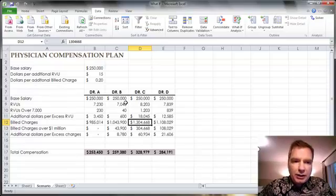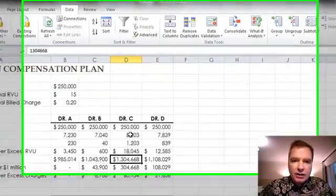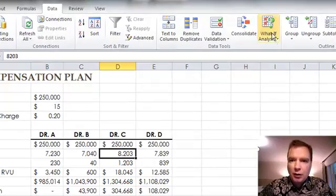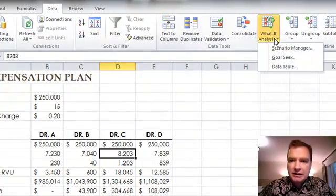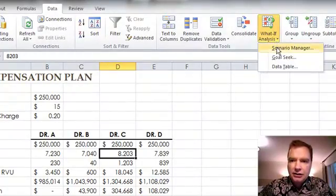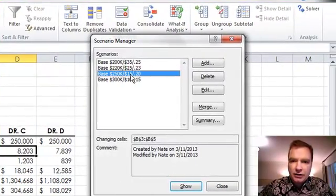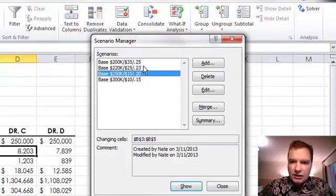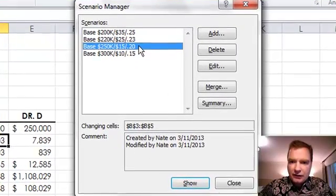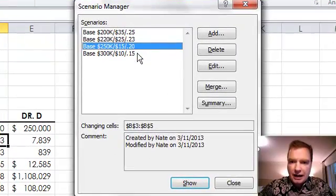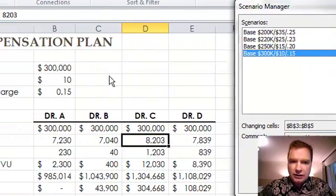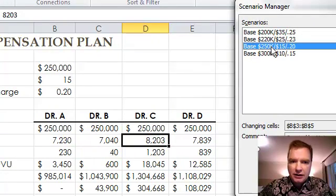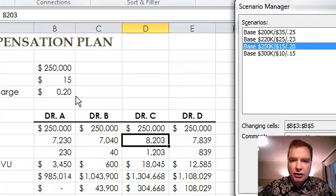What we're going to do today is play with a couple more scenarios and if you come in here, the data tab, what if analysis and look at scenario manager, you'll see since the last Excel video I've added two more scenarios in here. So there's the 300,000, there's a base of 250 with different dollars per additional RVU, dollars per additional bill charge.